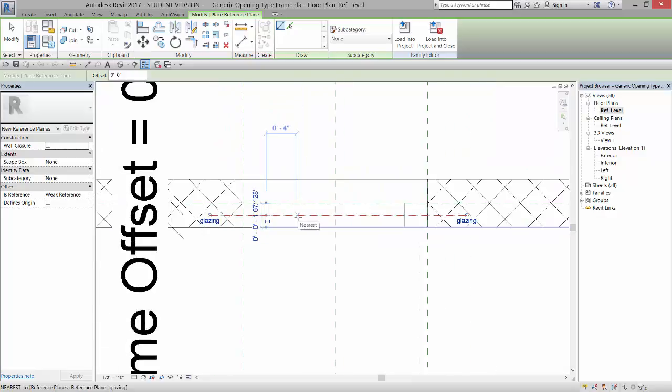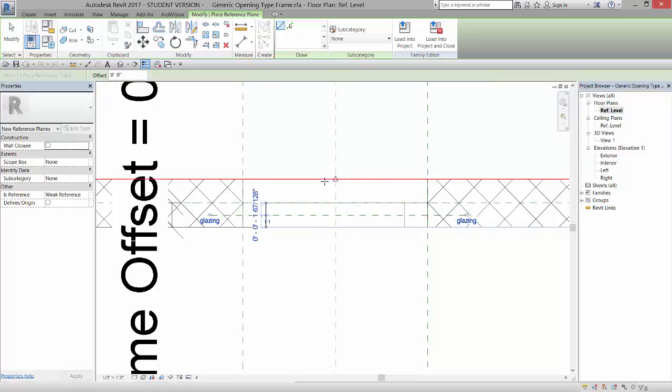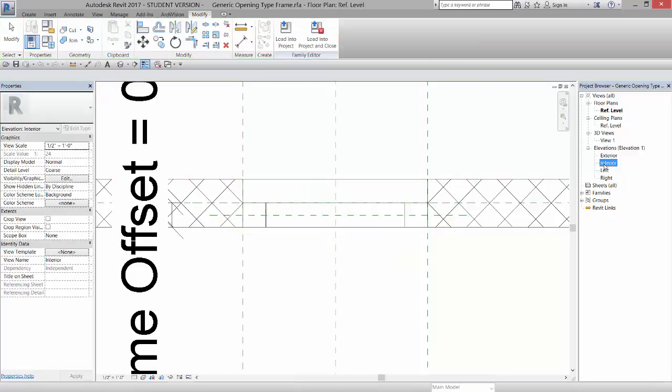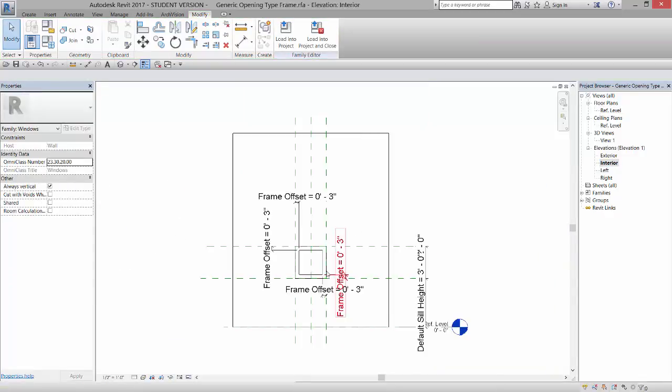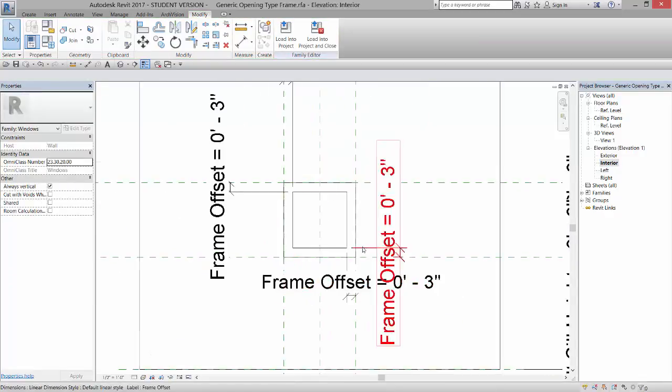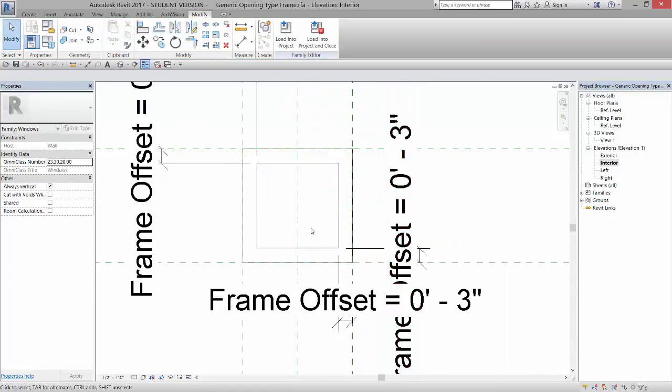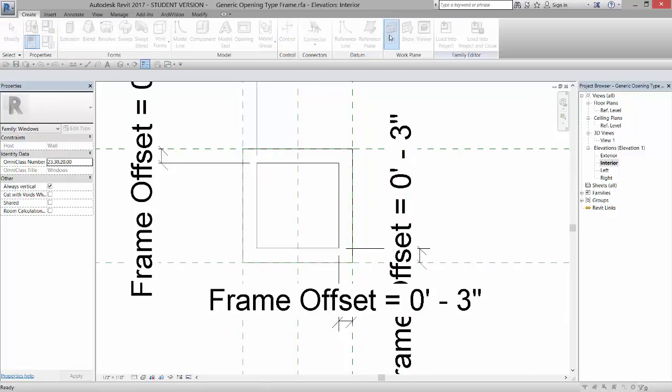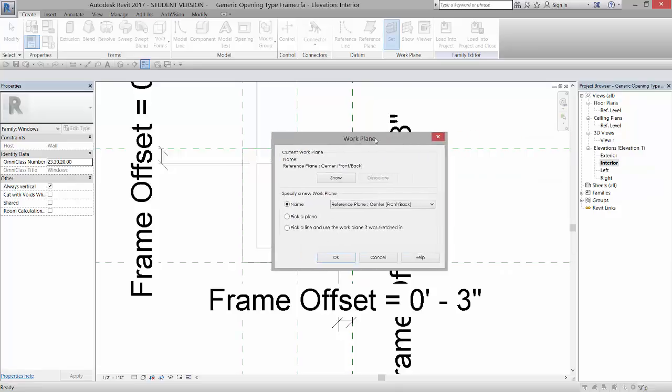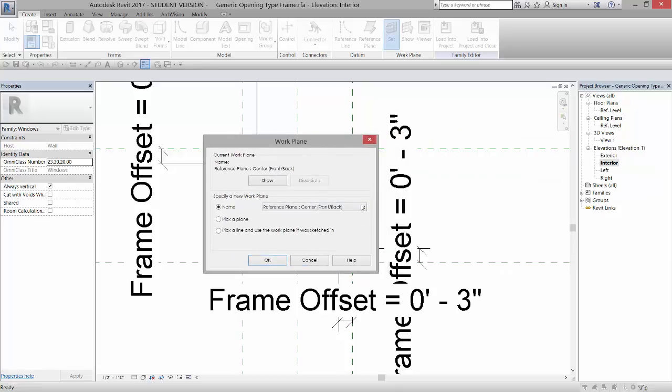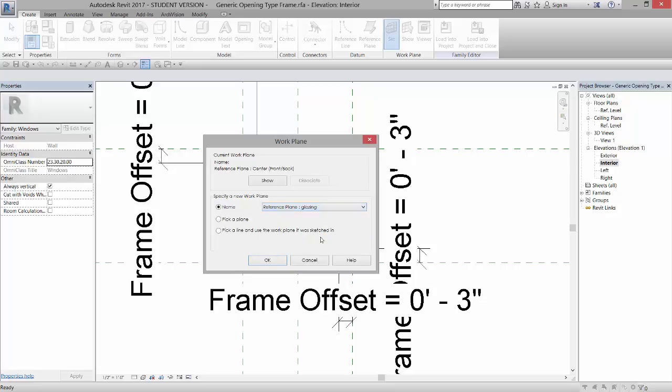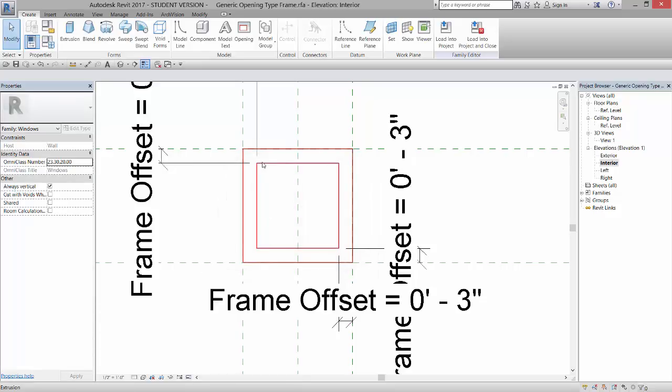I'm going to go into my exterior or interior elevation and create an extrusion that is hosted to that plane. So if I go to Create, I can set my reference plane here by clicking on Set under the Work Plane tab. And because I named that reference plane, I can say I want this reference plane to be current when I begin to draw. So I'm going to click on Reference Plane Glazing and say OK.